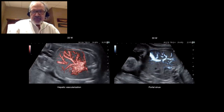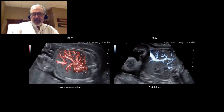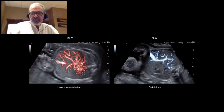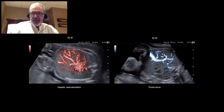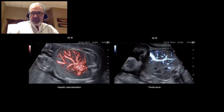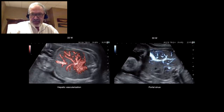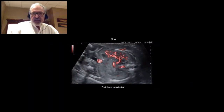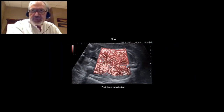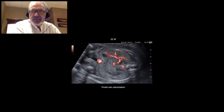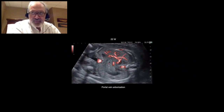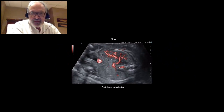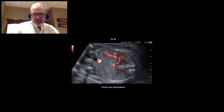Later in pregnancy, as you can see here, the umbilical vein and its collaterals, as well as the portal sinus, are well defined. Here, we have the portal network at the lower part of the liver. And you can see we have good definition of the flow.